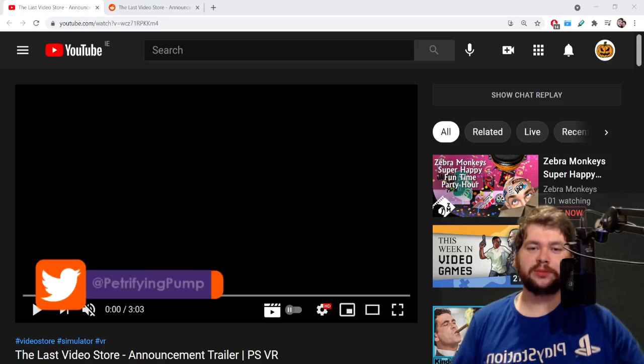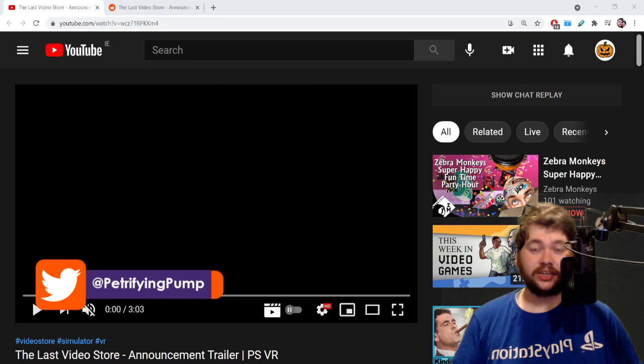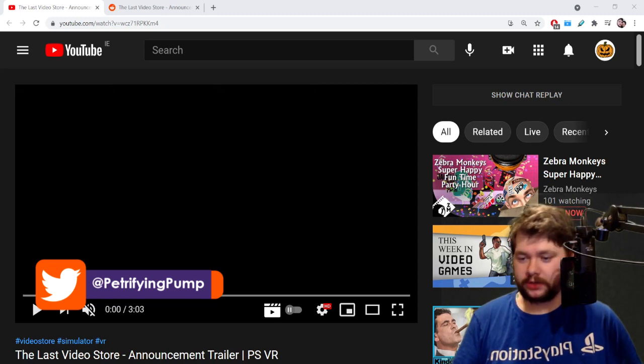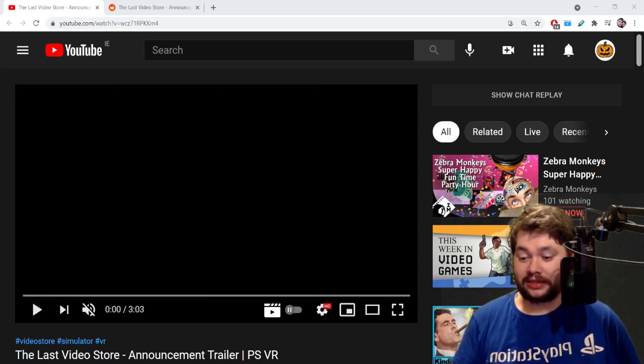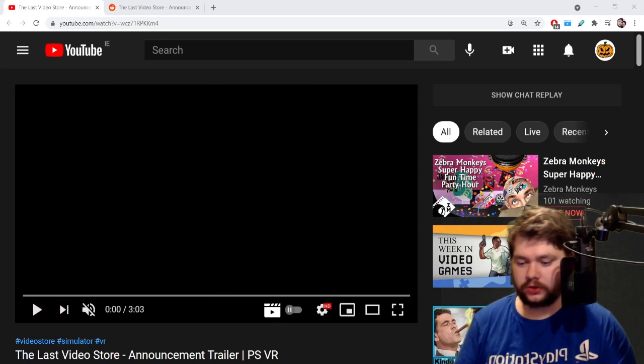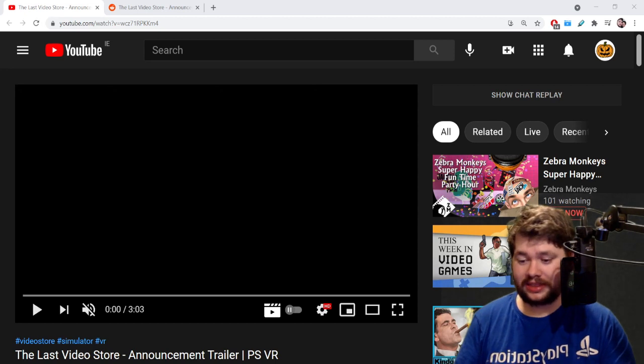How's it going lads and ladies, it is Petrifying Pumpkins here. Bit of breaking news, kind of an update for PSVR. This just got revealed: The Last Video Store.